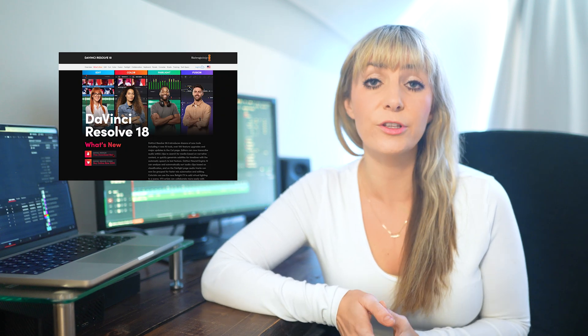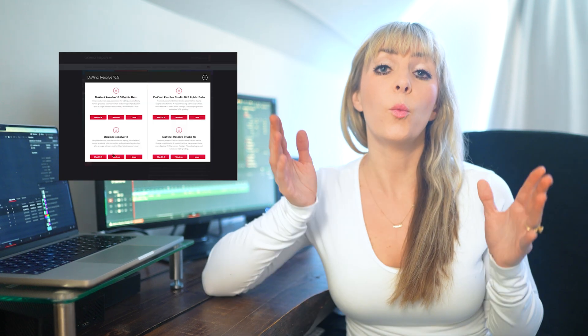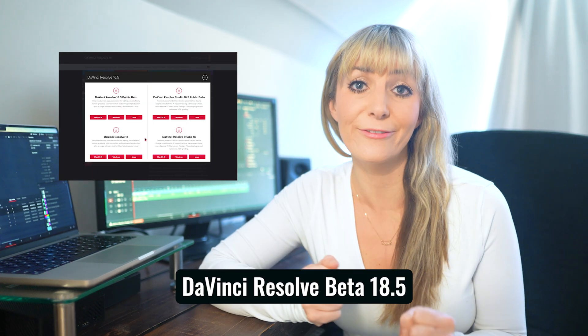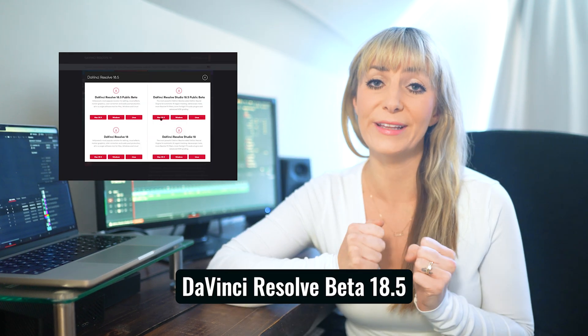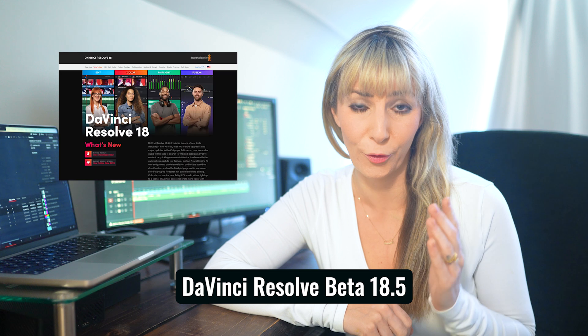In the latest update of DaVinci Resolve Studio, we finally have gotten what we've been asking for for a while now, and that is the ability to auto-generate subtitles.